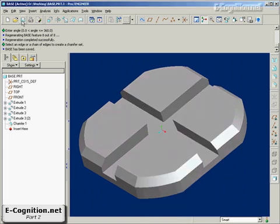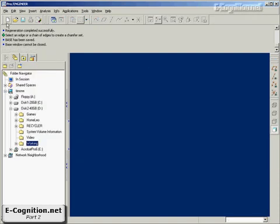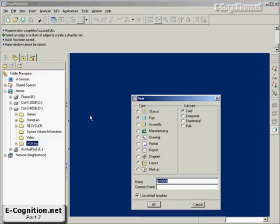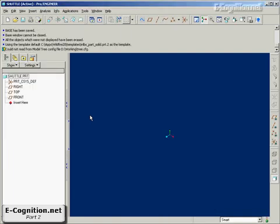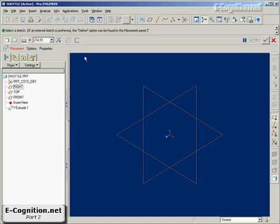Next we'll close this window, we'll make a new part, and we'll call this one shuttle. Now the shuttle, turn on the datum planes, the shuttle is going to fit into those slots. So let's make a protrusion.